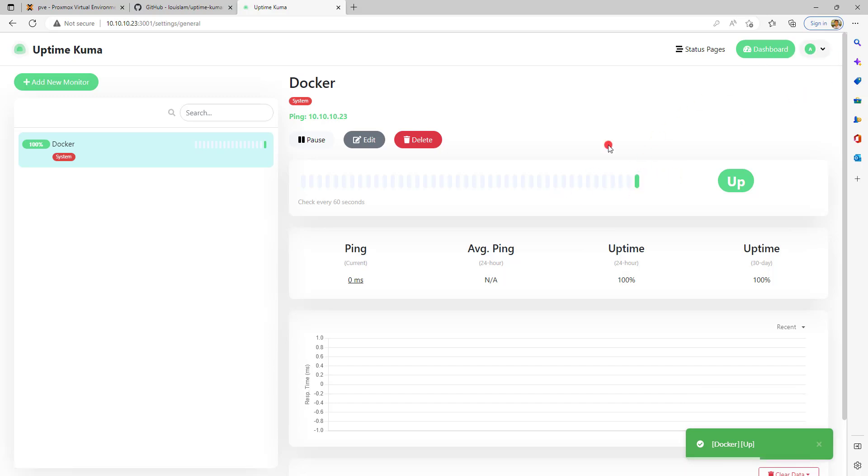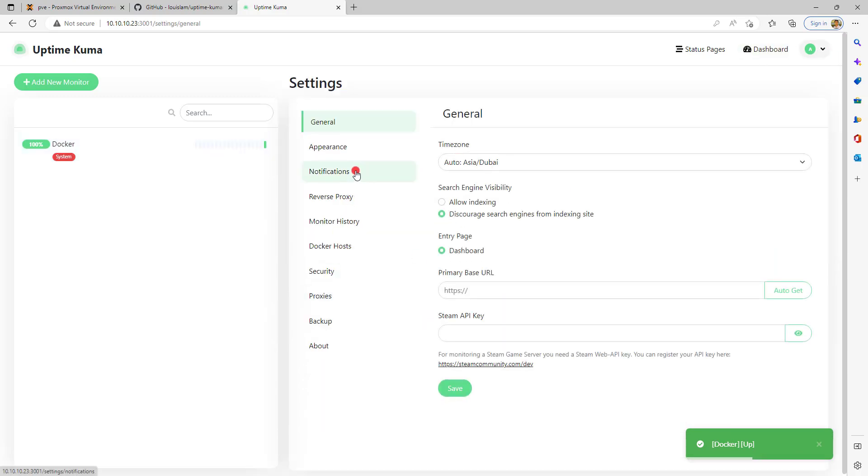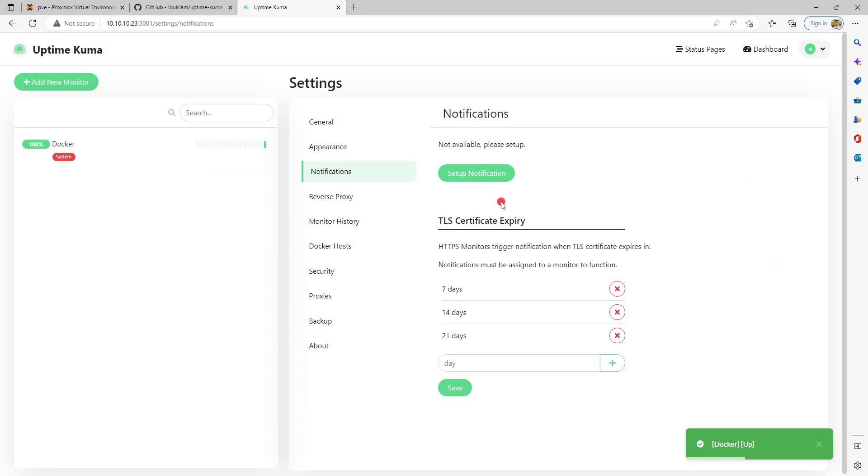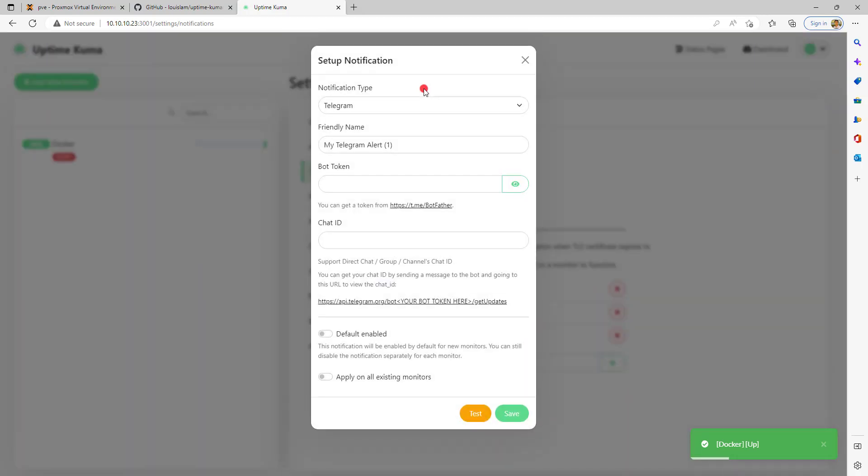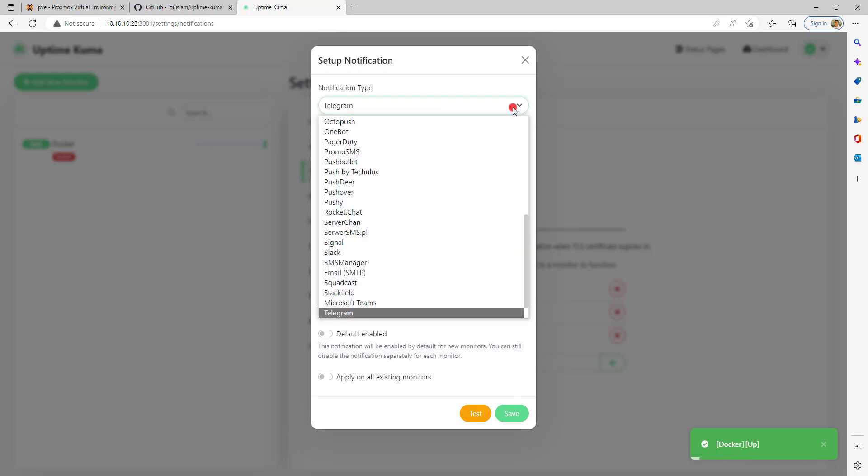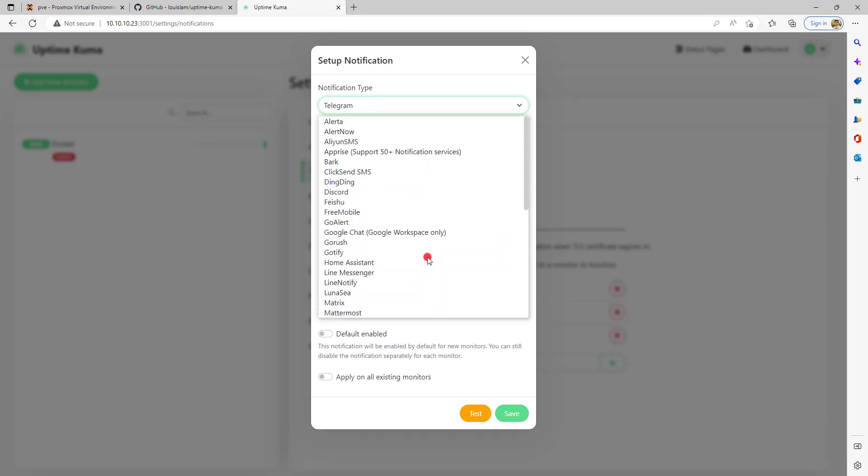Here are the settings. I'm not going to describe the notification setup, but it's pretty straightforward and there are a lot of options you can set for notifications.